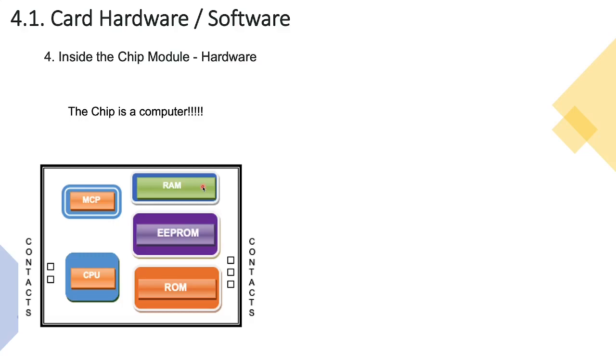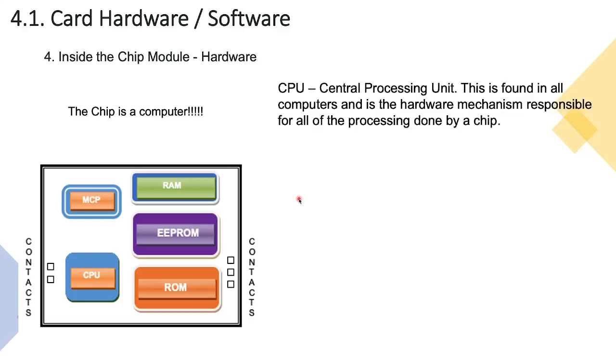If we take a deeper look into what's on this chip itself, what we're trying to prove here is that the chip is a computer. If you look at what's actually contained within the chip you'll be able to very easily draw the parallel between a computer, be it a desktop or a laptop, and this microchip that's embedded within your credit or debit card. The first thing is a CPU - central processing unit - and this is the hardware component within the computer and obviously within the chip that's responsible for all of the processing required.